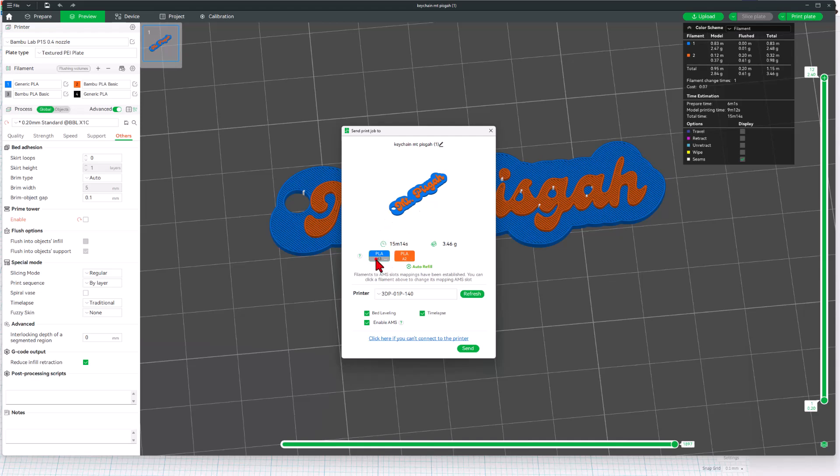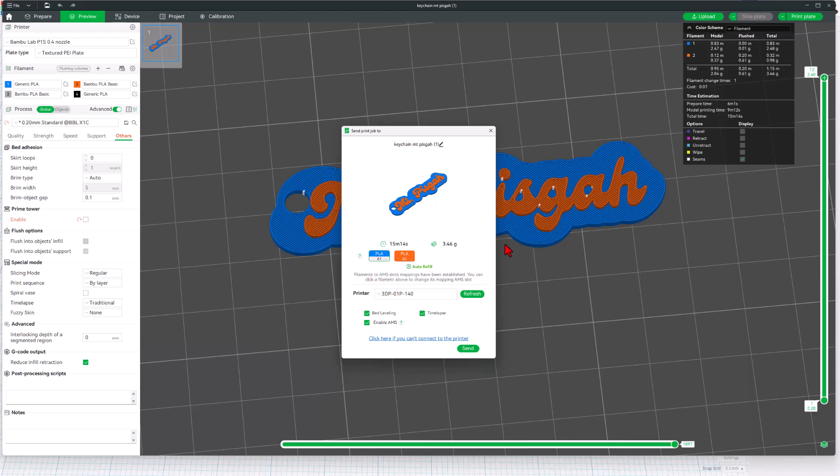Now do note this. It does not know where the blue is. It thinks it's in A3, but it is really a generic that's in A1. A2 is the orange. That's fine. I do want bed leveling, the AMS, and time lapse. Finally, friends, let's send it to the 3D printer.